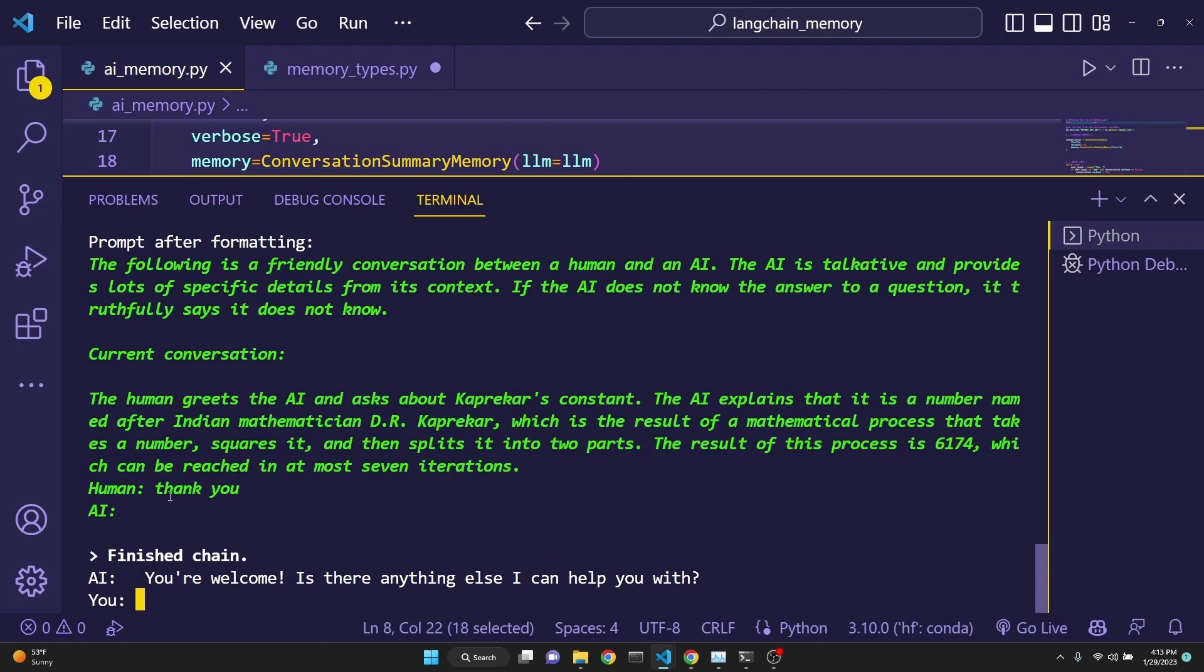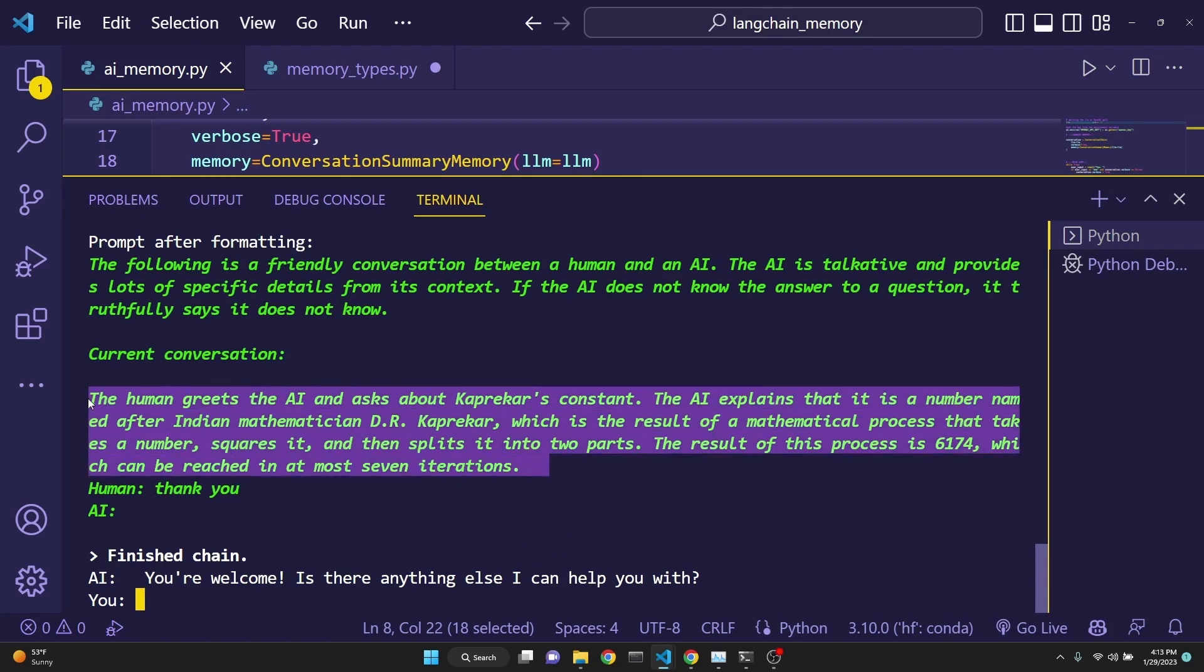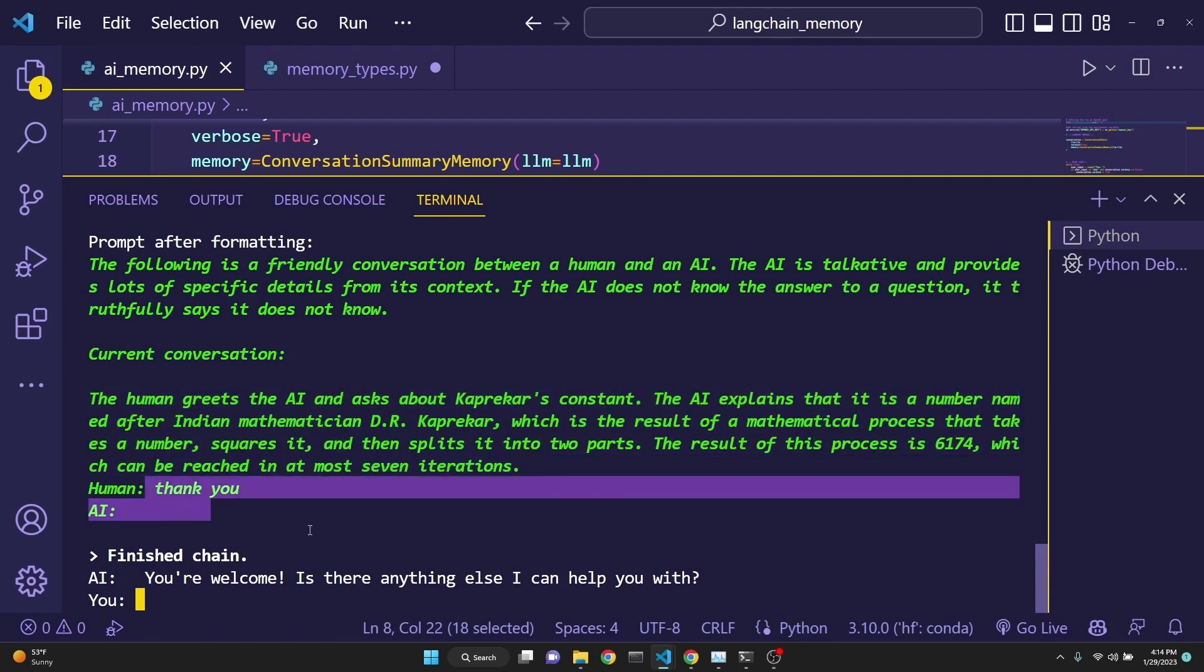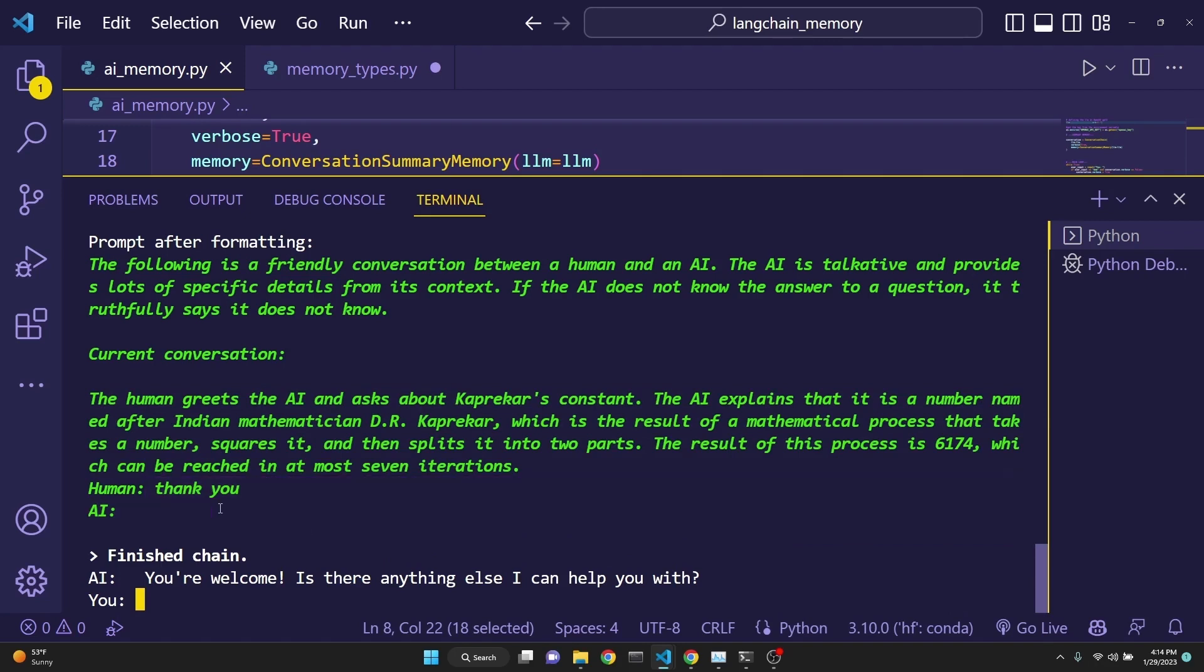So this type of memory keeps track only of the summary of the conversation. And only the latest conversation that was going on. So you won't be able to see the full conversation with this type of memory.